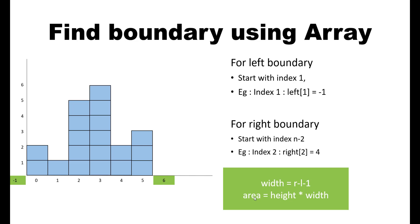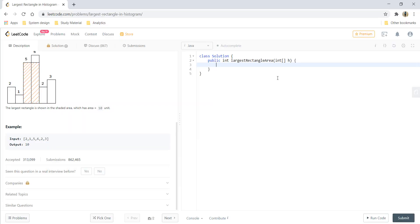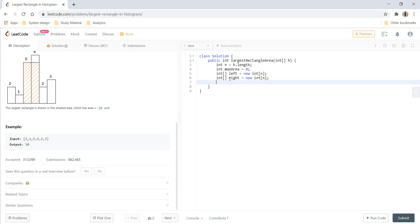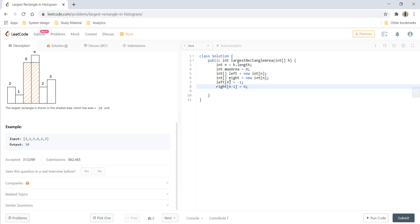Now that we know about the array approach let's go ahead and code this one. After this we will see the next approach which uses a stack. Let's first take some variables: n that will store the length of the array, max area which would be 0 at the start, and the left and right arrays wherein we'll be storing the left and right boundaries. In here left of 0 becomes minus 1 and right of n minus 1 becomes n.